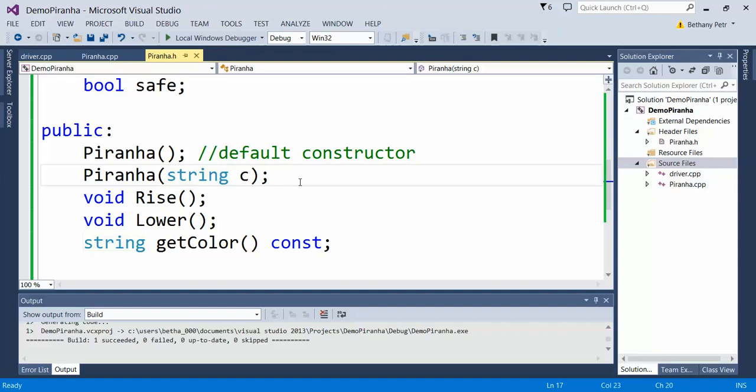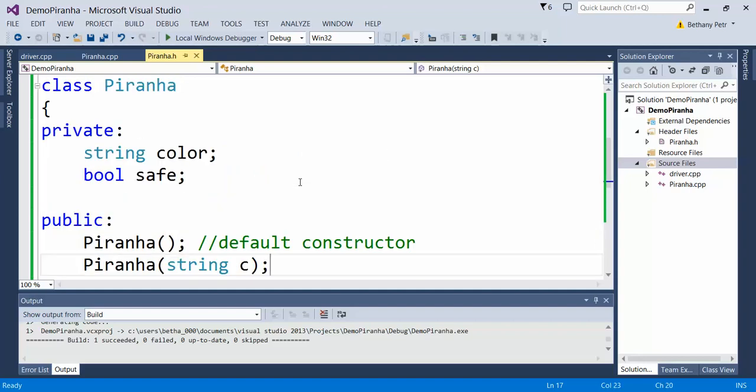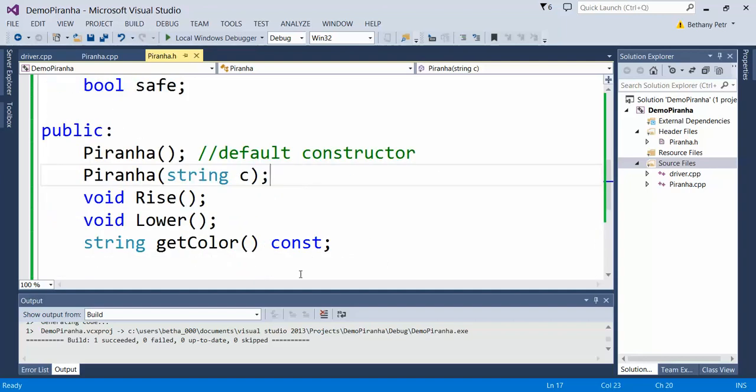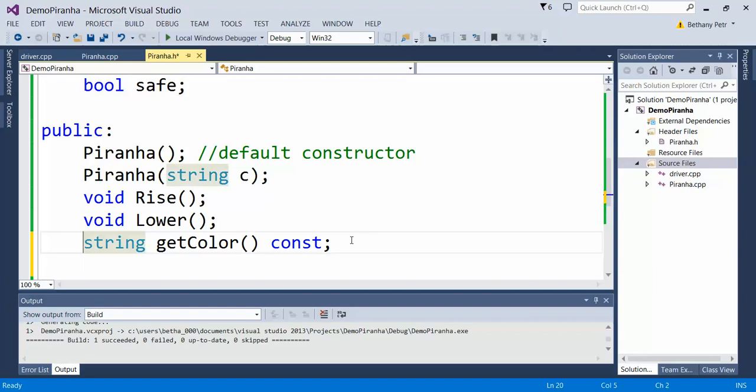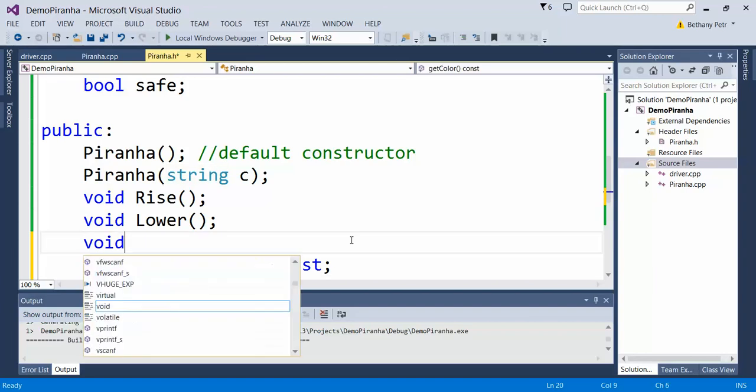Let's make a function called changeColor. I'll put it here.